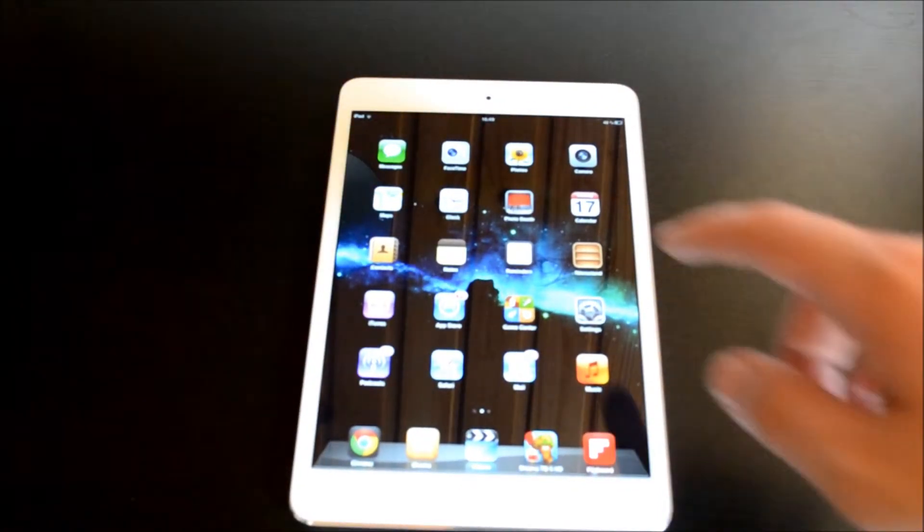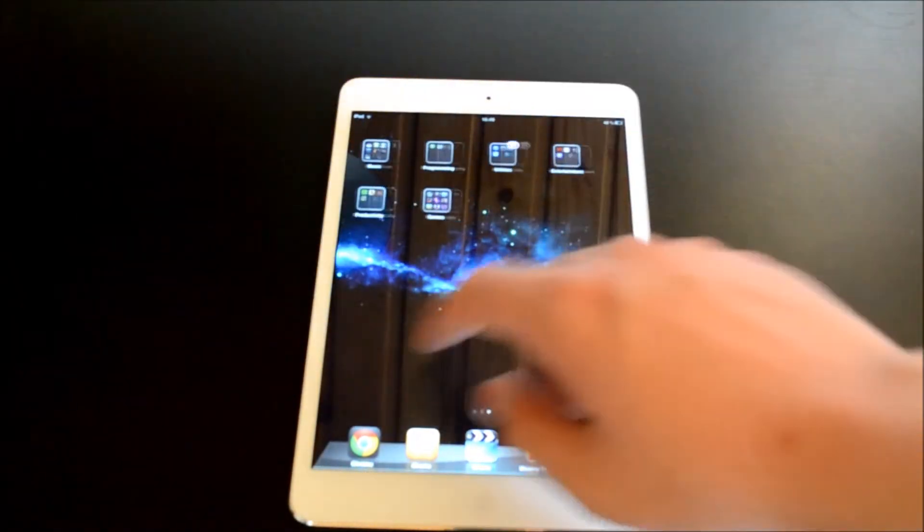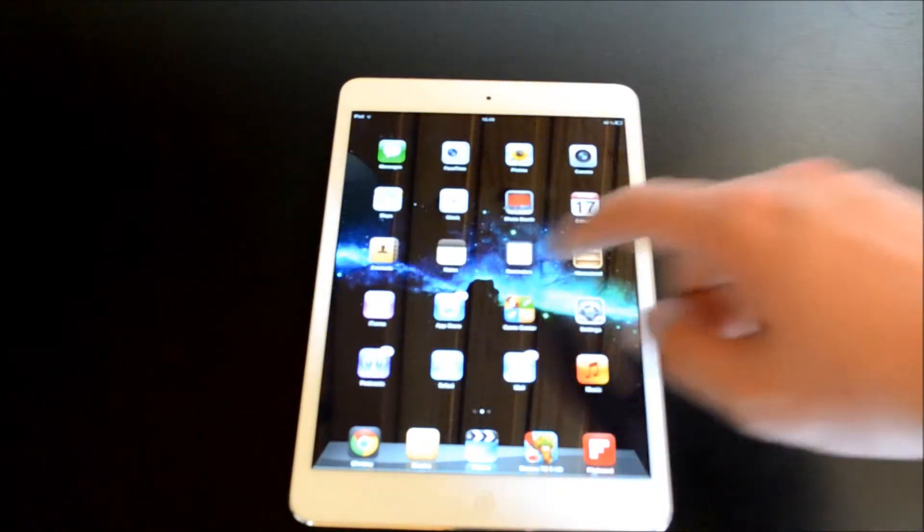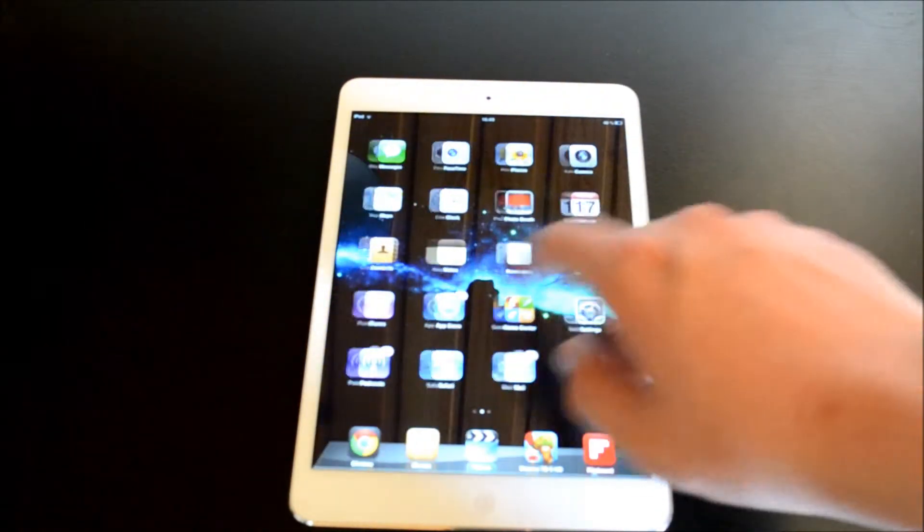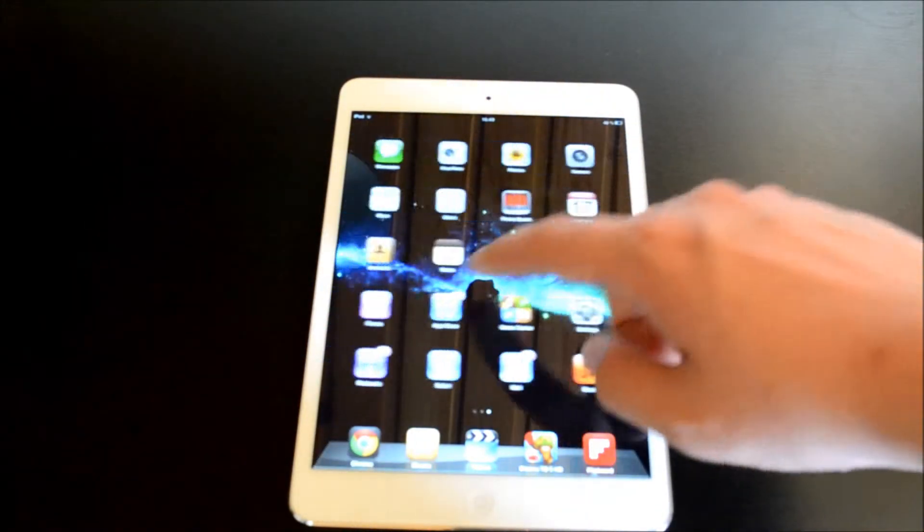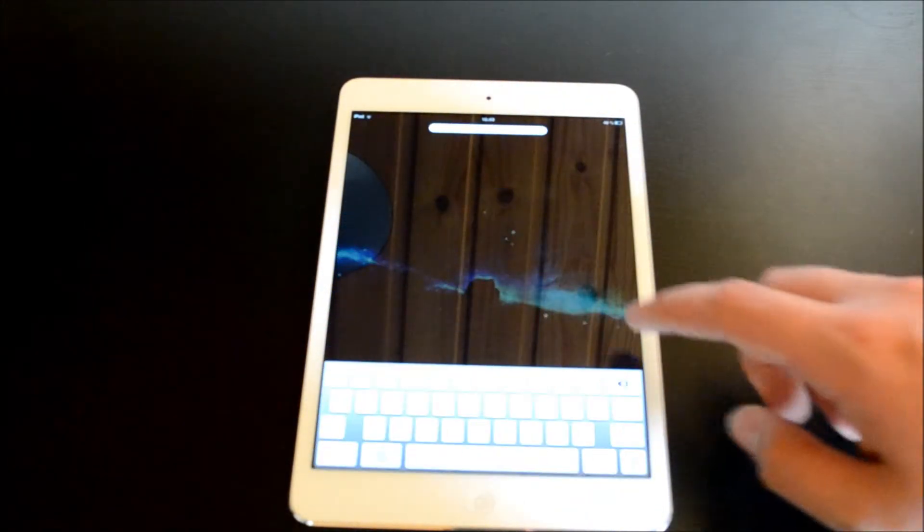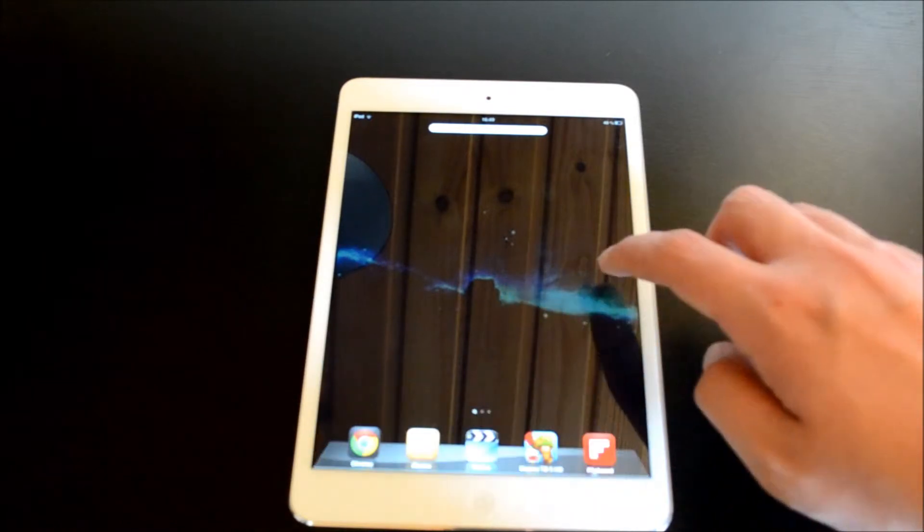But if you just want an iPad for a bit of heavier tasks I would recommend the iPad 4 because it's got a nice chip in it.